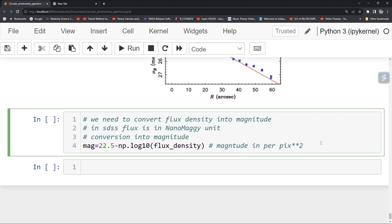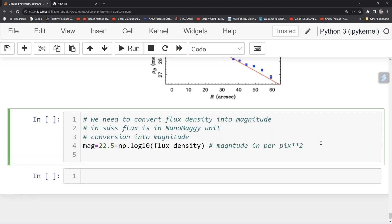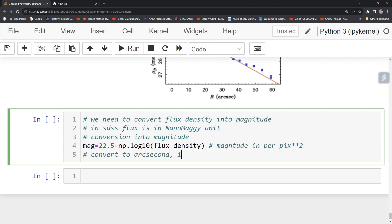Now you want to convert to arc second. For that we have one pixel equal to, we have pixel scale equal to 0.39 arc second.